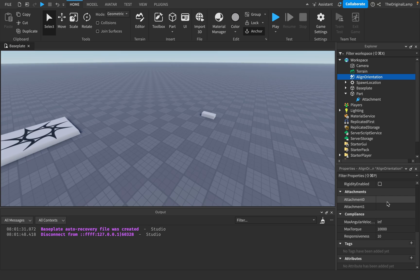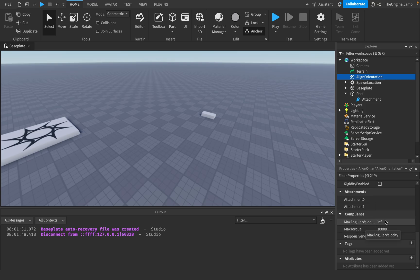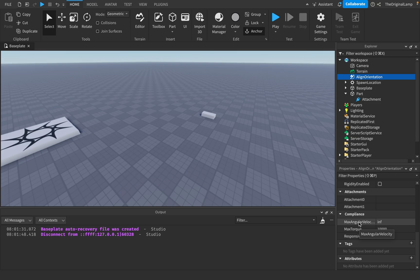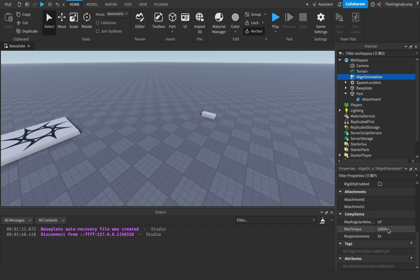You have compliance, max angular velocity, and max torque — these are limits and cannot be exceeded. Max angular velocity is infinite by default; max torque is 10,000. Think of them like force and acceleration — they determine how fast the part is able to move to achieve its desired rotation. By default these are fine, so leave them as is unless you want it to move slower.